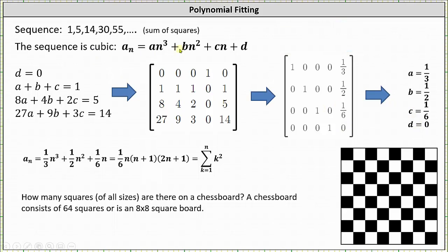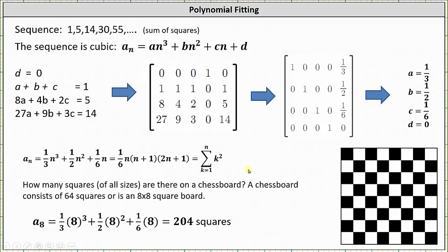Substituting these values into the general form gives us a_n = (1/3)n³ + (1/2)n² + (1/6)n, which can also be expressed in a combined form equal to the sum from k = 1 to n of k², or the sum of squares. Using this closed formula with n = 8, we find there are 204 squares of all sizes on a chessboard. I hope you found this helpful.